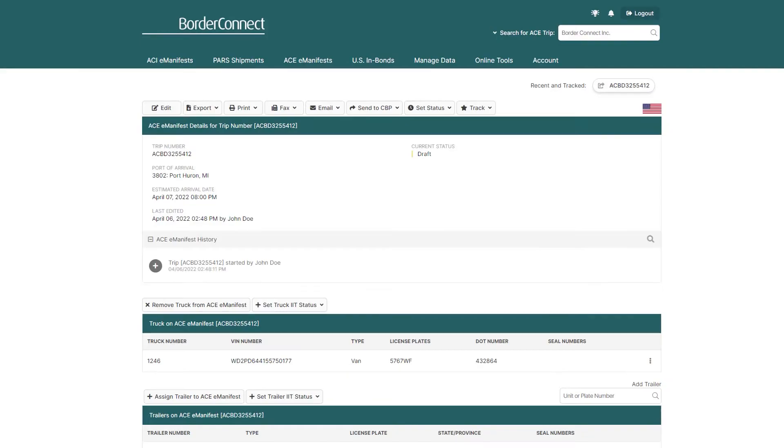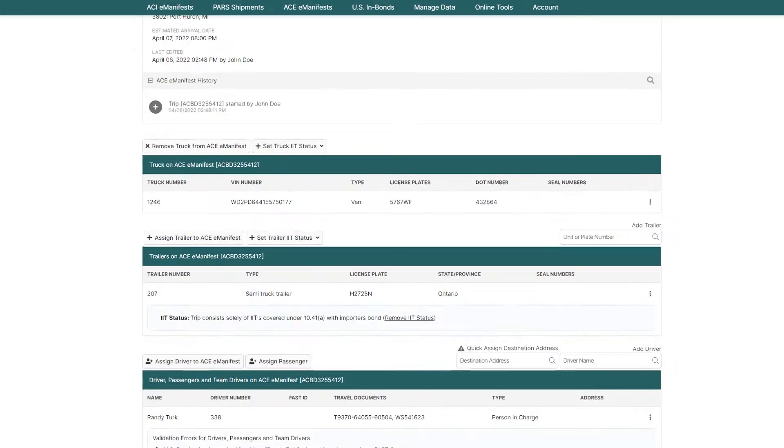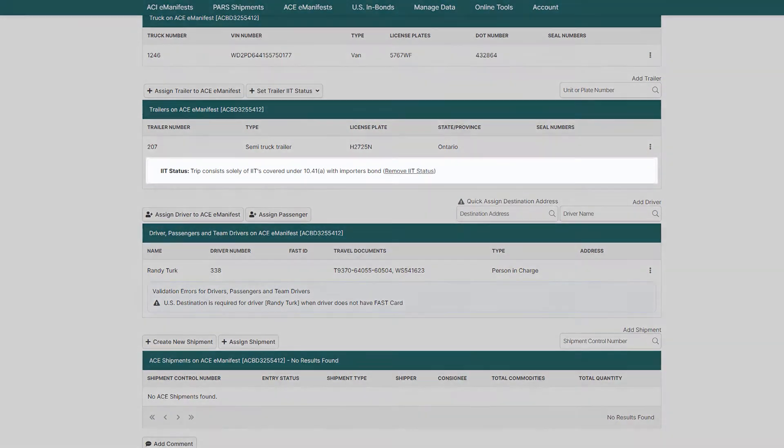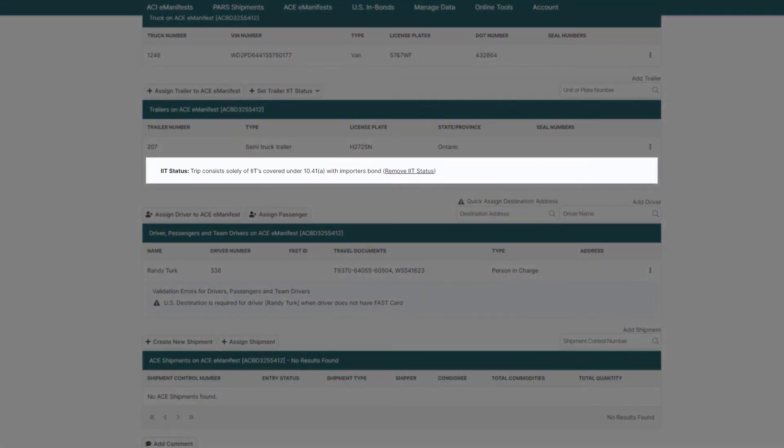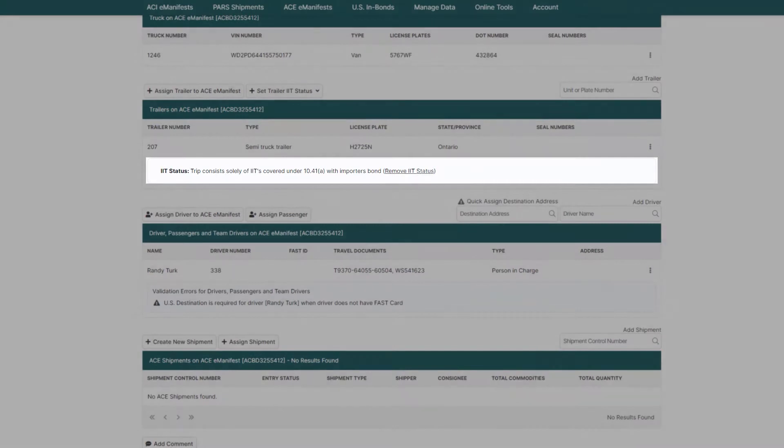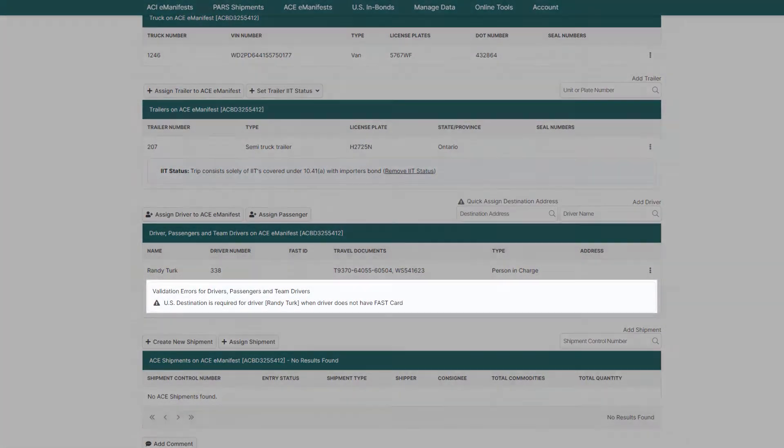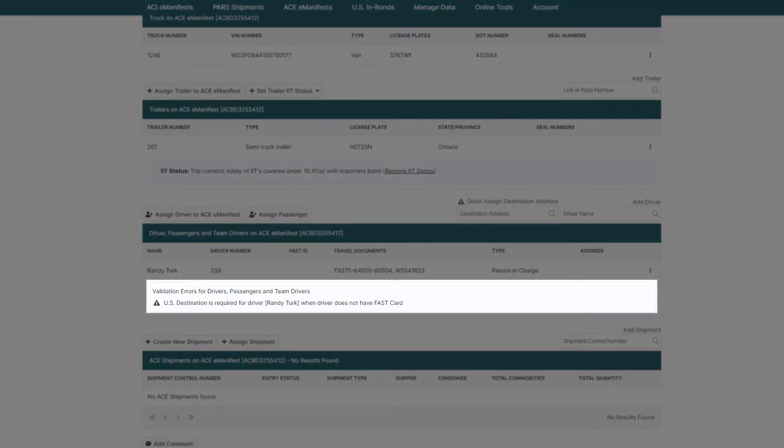Now you're on the ACE eManifest details page, so quickly review your eManifest and verify that the IIT is assigned to your trailer, here. If the driver doesn't have a FASTID in the driver profile, you'll have a validation warning below the driver, stating that a U.S. destination is required.